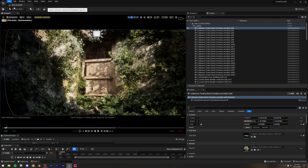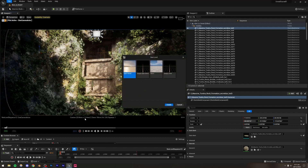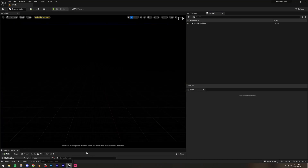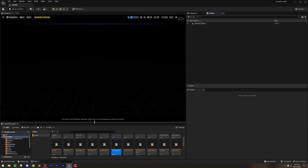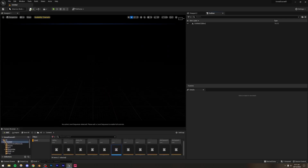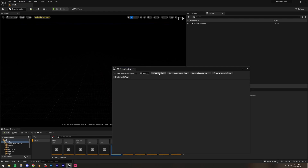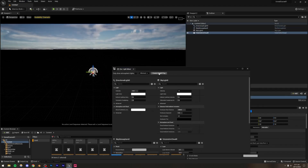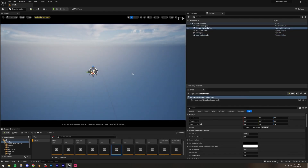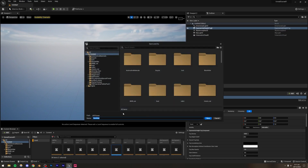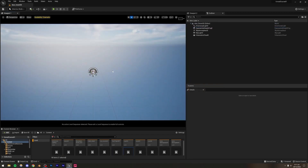Go to File > New Level. You can create a brand new Unreal Engine project or use an existing one — just create a new empty level. Once inside, go to Window > Environment Light Mixer, create the basic lighting setup, and press Ctrl+S to save. I'll name it 'door in door forest'.